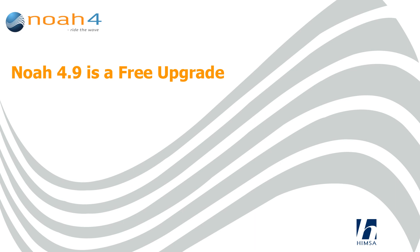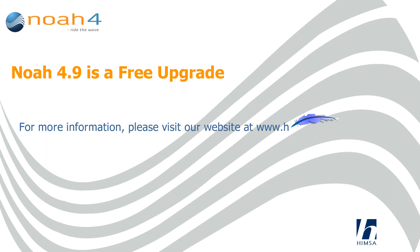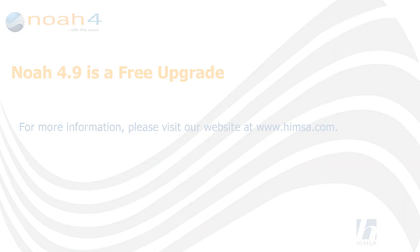NOAA 4.9 is a free upgrade. For more information, please visit our website at www.himsa.com.